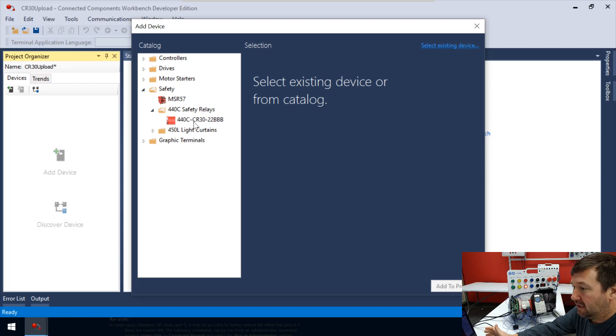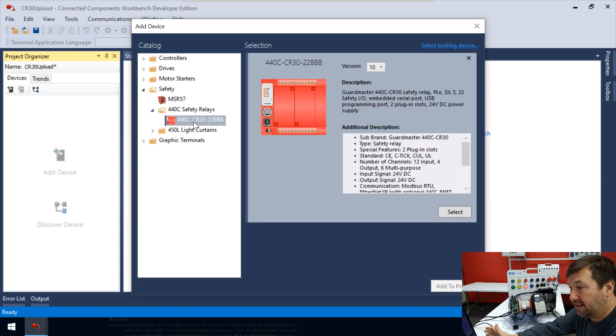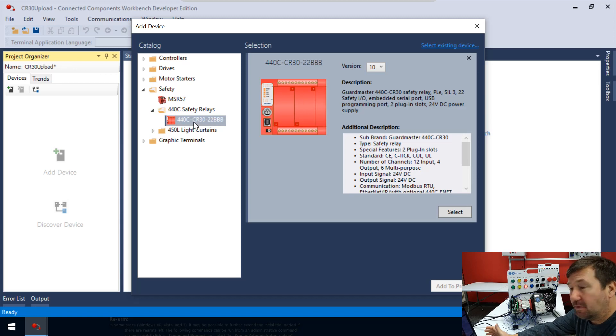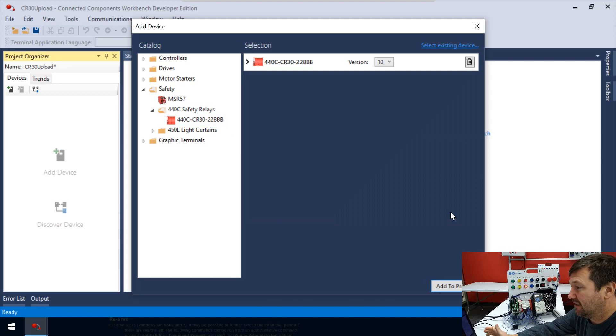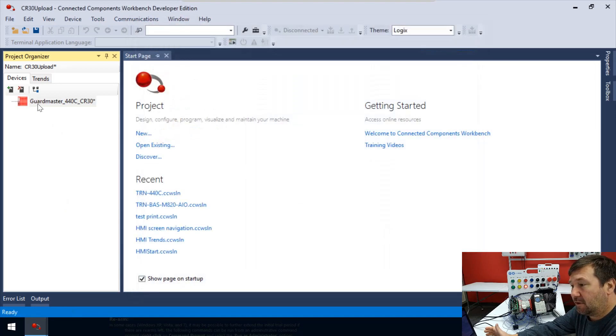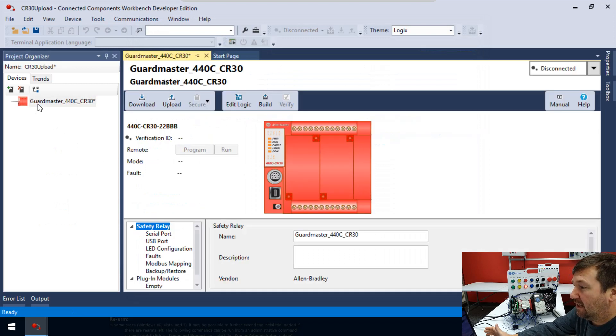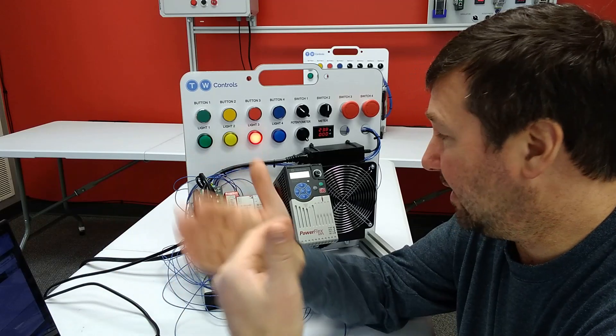And in it, we have the 440C safety relays. And if we open that up, it's the only option. It's this 440C CR30 22BBB. And I'm going to select it and add to project. And then we're going to open it up. And right there is the upload button.